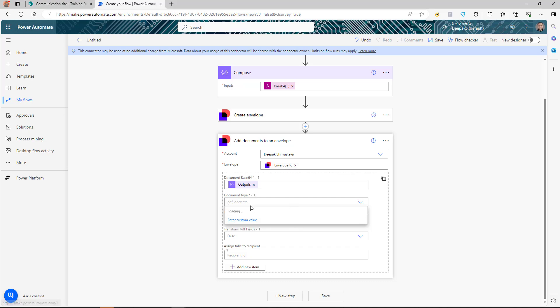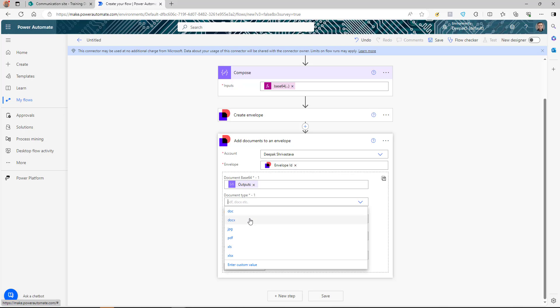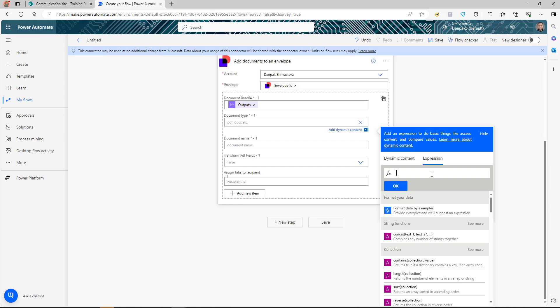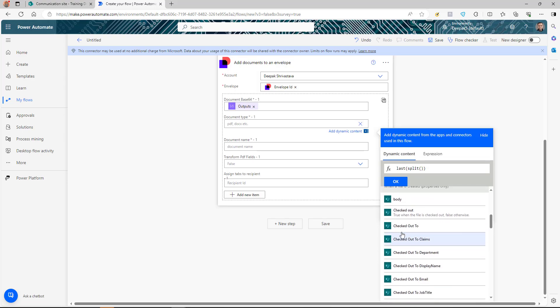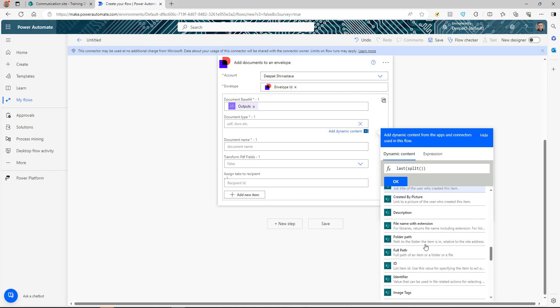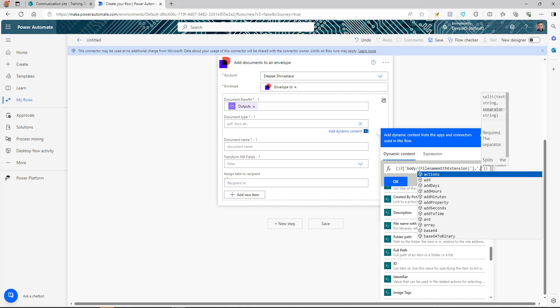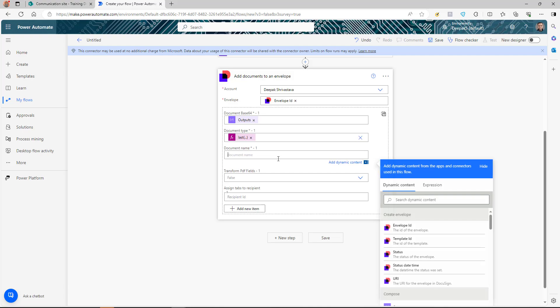For the document type, if it's always fixed you can hardcode it, but to make it dynamic, go to the expression editor and use the function 'last(split(...))'. Split the file name with extension from the trigger using a dot as the separator, then pick the last part — that gives you the file extension, whether it's PDF, Excel, DOC, etc.